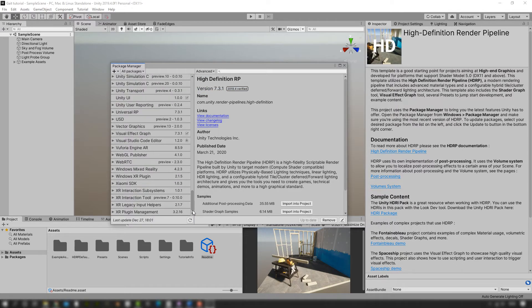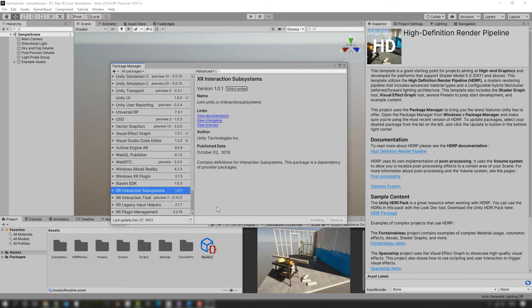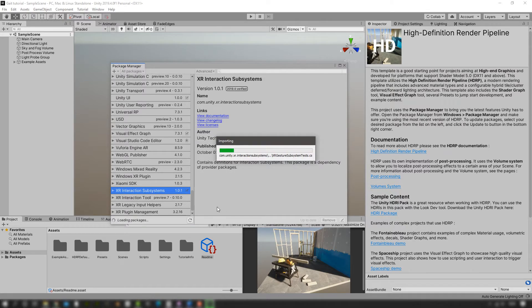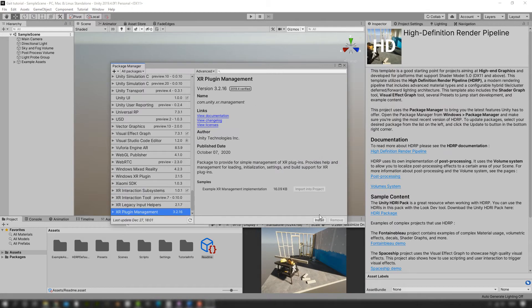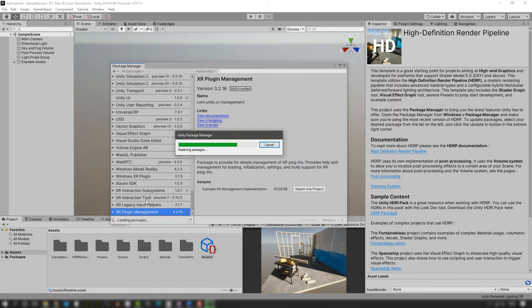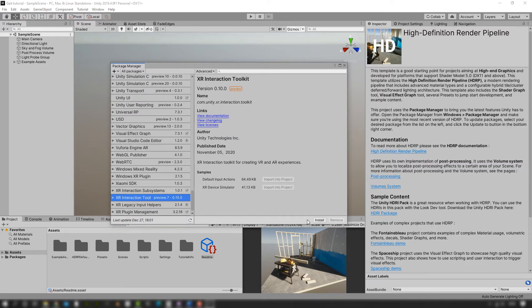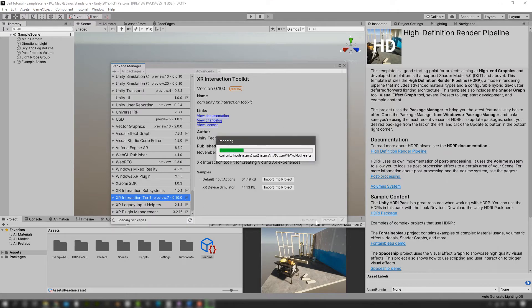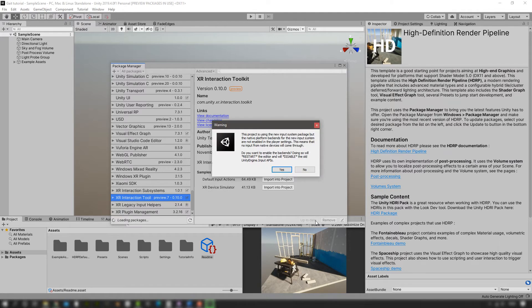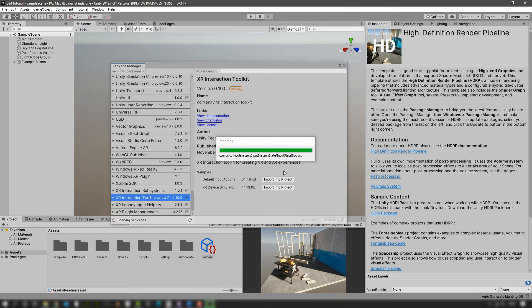We're going to install the XR Interaction Subsystem package, then the XR Plugin Management package, and finally the XR Interaction Toolkit package. Once all of this is done, we're going to click yes to enable the new input system and disable the old one. Unity is going to restart and based on your computer speed, your mileage may vary.